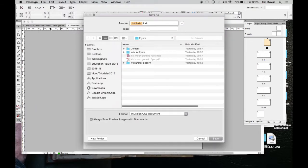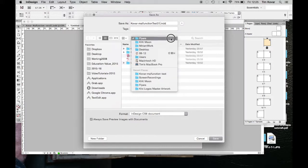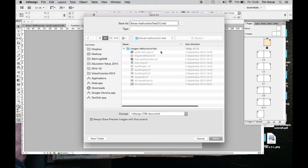So this is Kovar Malfunction Test 1. I'm always going to do more than one version, so I just automatically number things. My job folder is Kovar Malfunction Test, and into that I placed a folder for my images with a number of samples that I want to use.